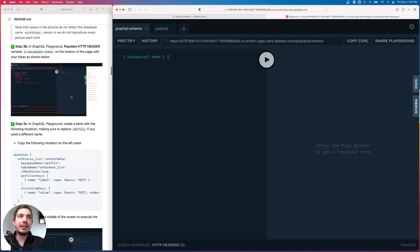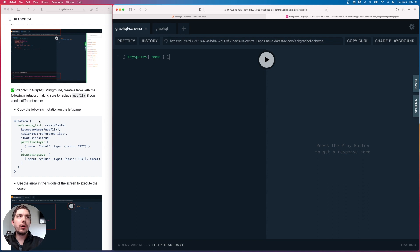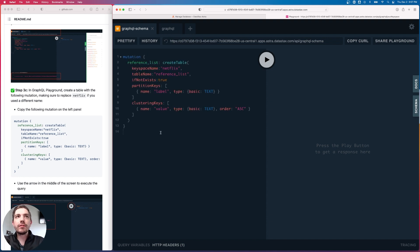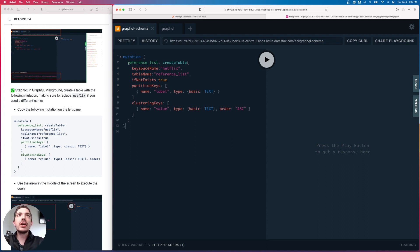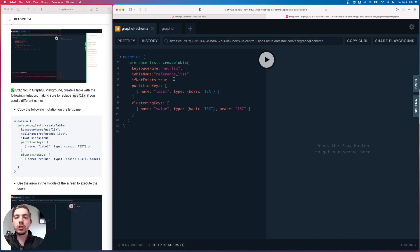Now we want to create a table. I'm in step 3C in the GitHub repo and I'll paste in the mutation. A mutation in GraphQL is how we do edit commands — creating tables or inserting data. We're creating a mutation called 'referenceList', running the 'createTable' command in our Netflix keyspace, naming the table 'reference_list', with 'ifNotExists: true'. We define two sections: partition keys and clustering keys — these are the columns for the table.